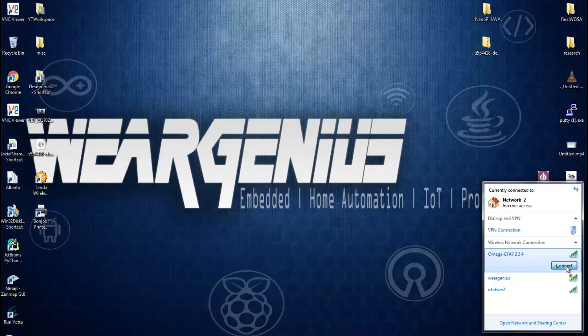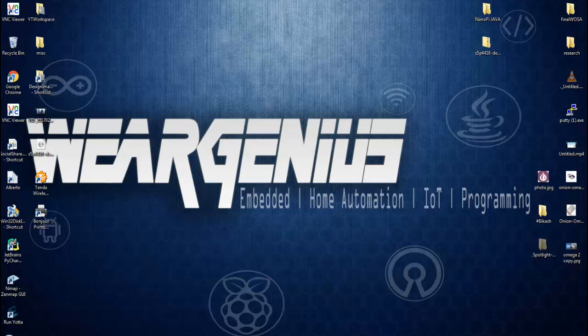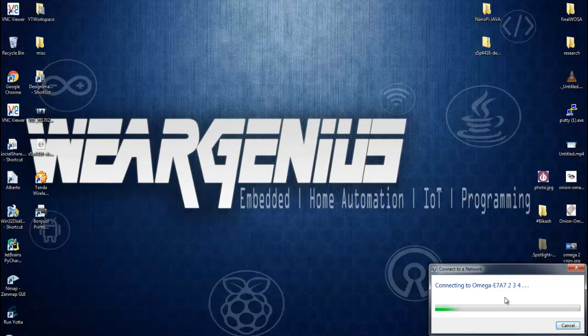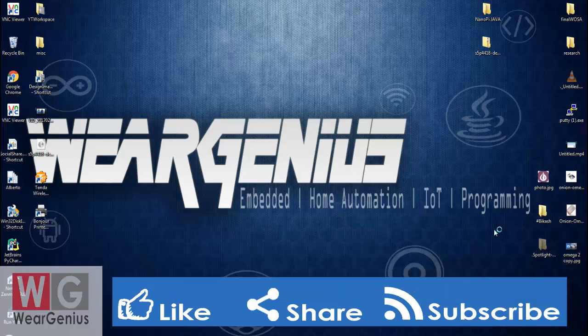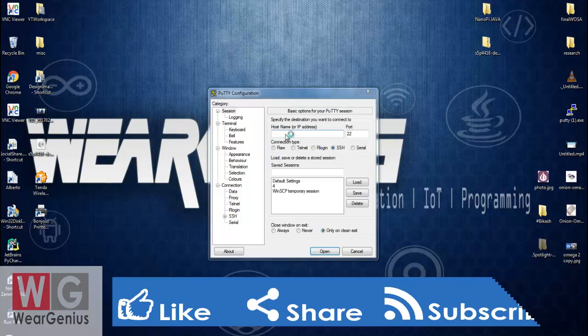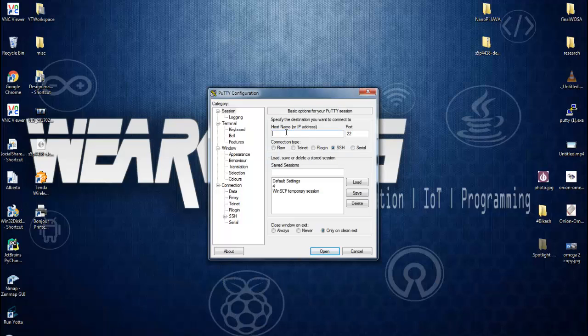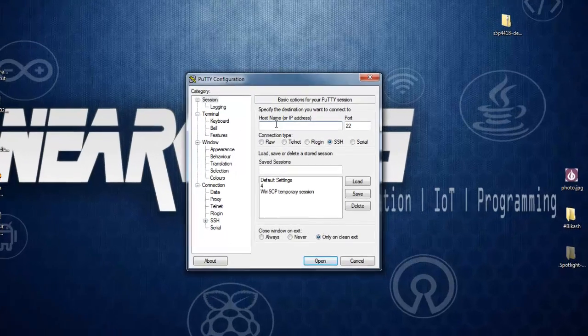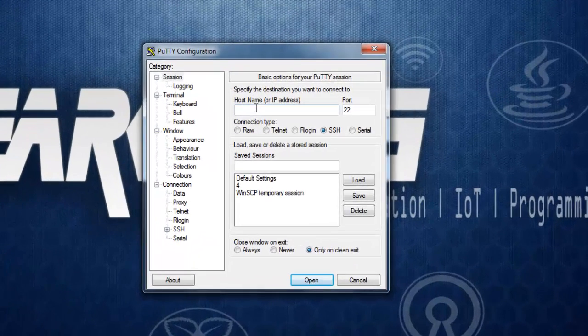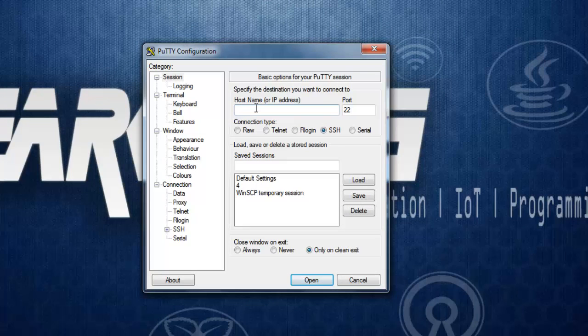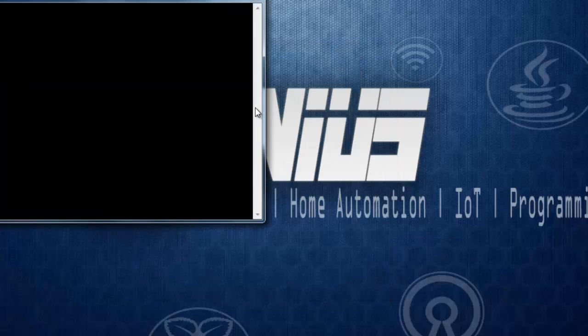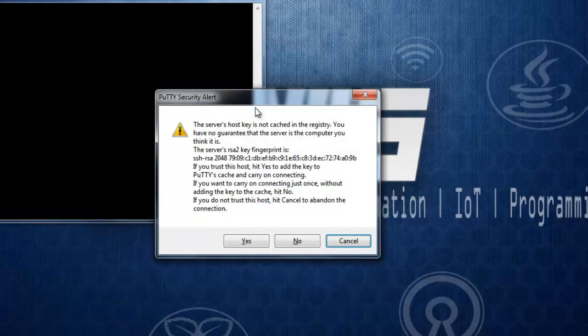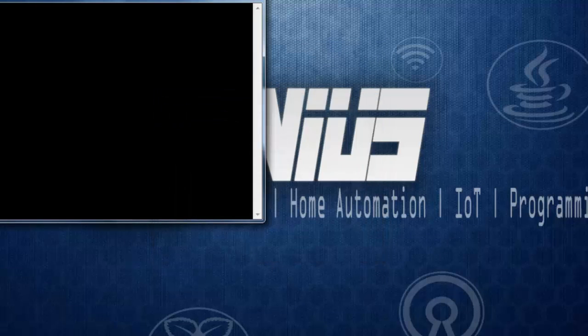Let's connect to the Omega 2 SSID and open up PuTTY. Type in the Omega 2 IP or you can use the Omega 2 domain, that is omega hyphen last four digits of MAC ID dot local. So you can simply navigate with 192.168.3.1, that is the default IP address of Omega 2. Click on yes.